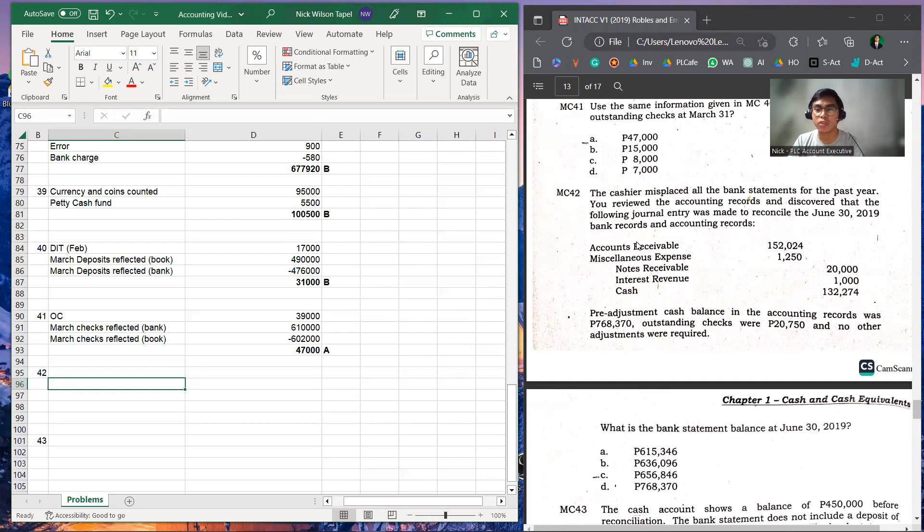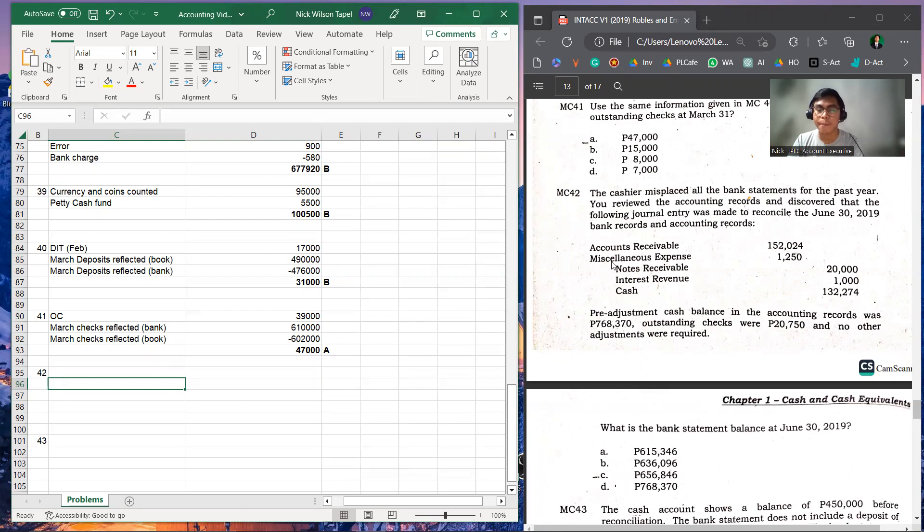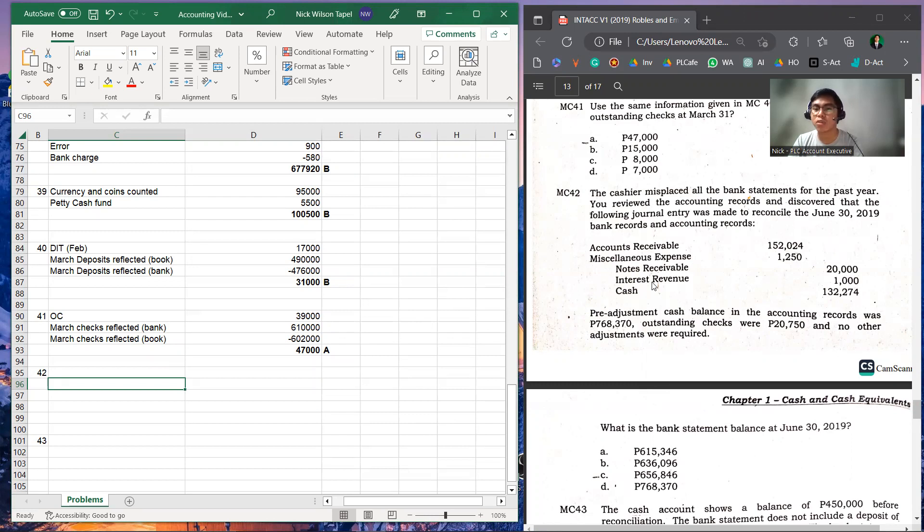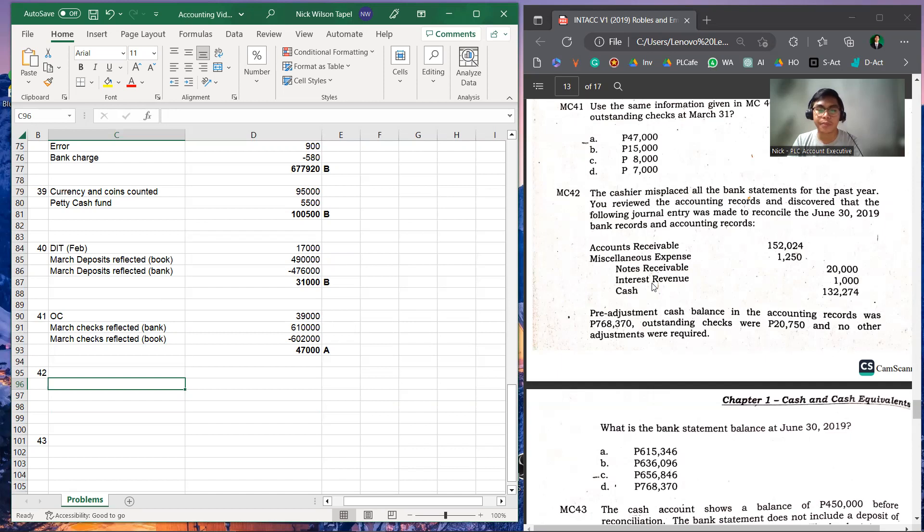These are the following journal entries: debit Accounts Receivable 152,024, debit Miscellaneous Expense 1,250, credit Notes Receivable 20,000, Interest Revenue 1,000, and Cash 130,274.